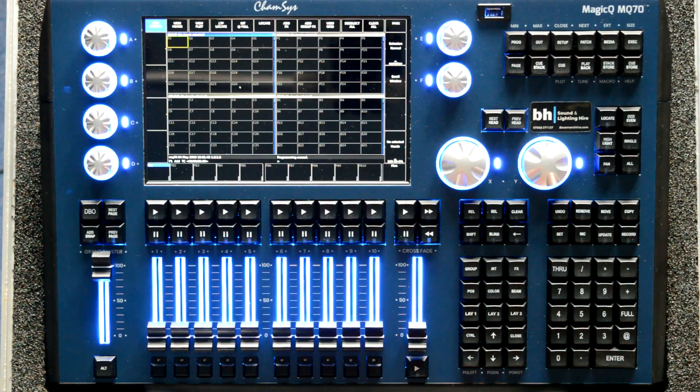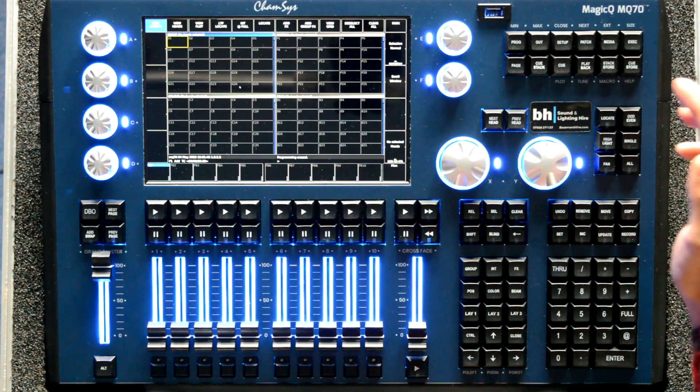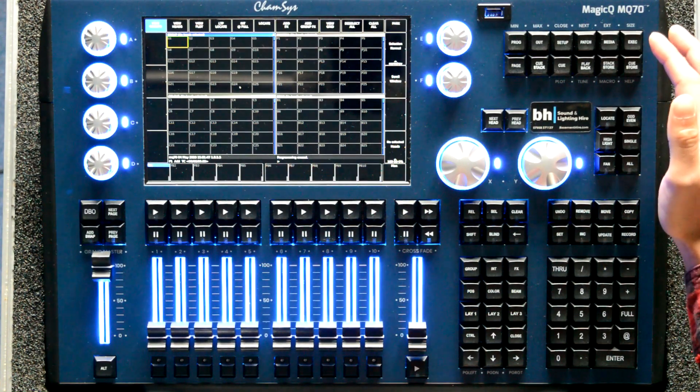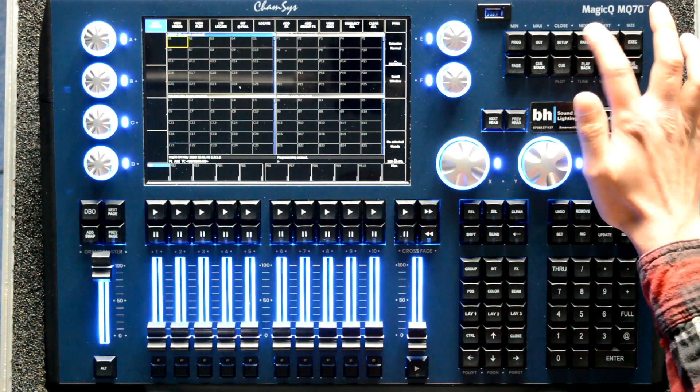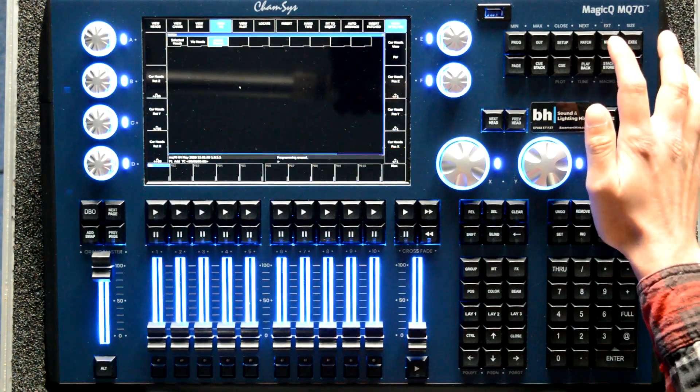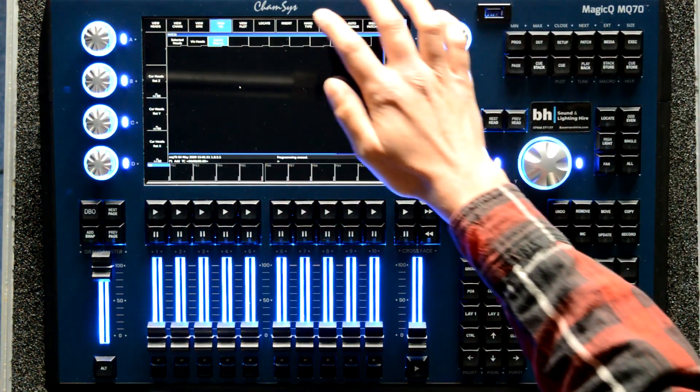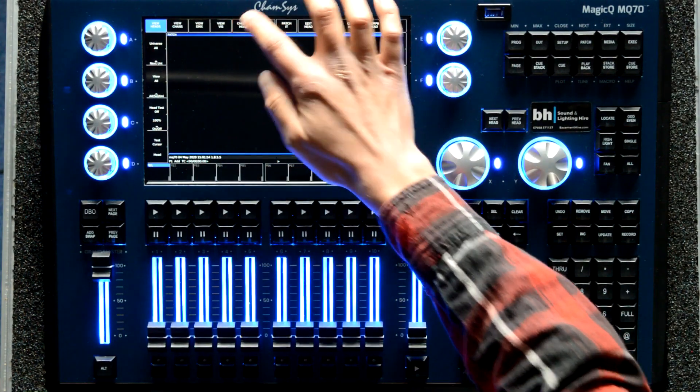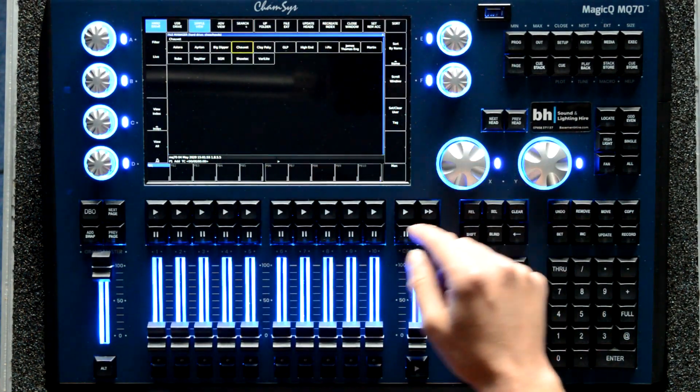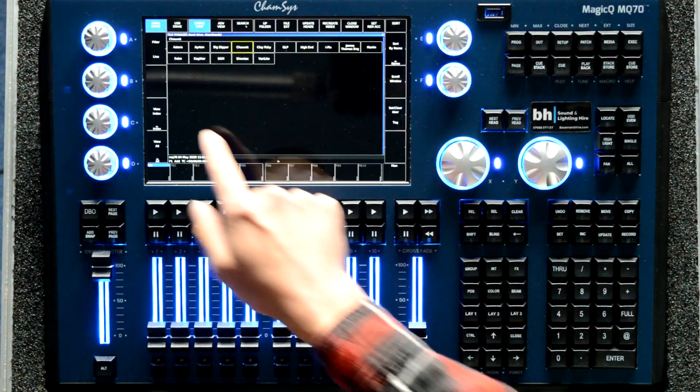So we start this as a new show file. We can start by going into patch. We are going to view heads and choose the heads that are right for us.